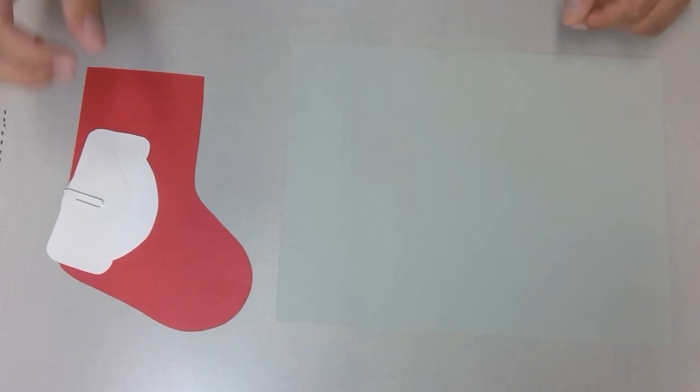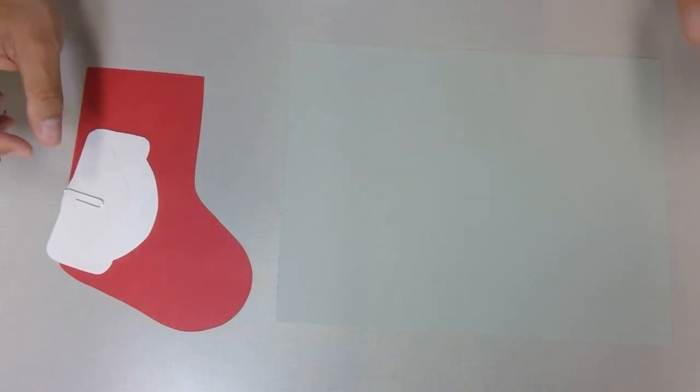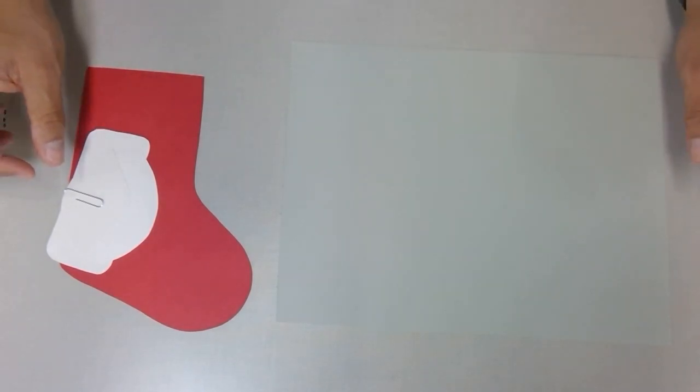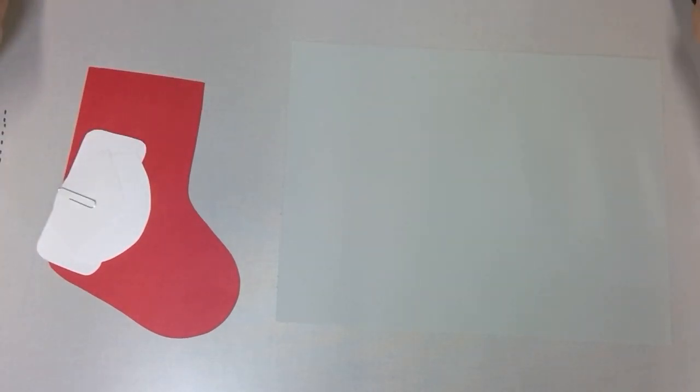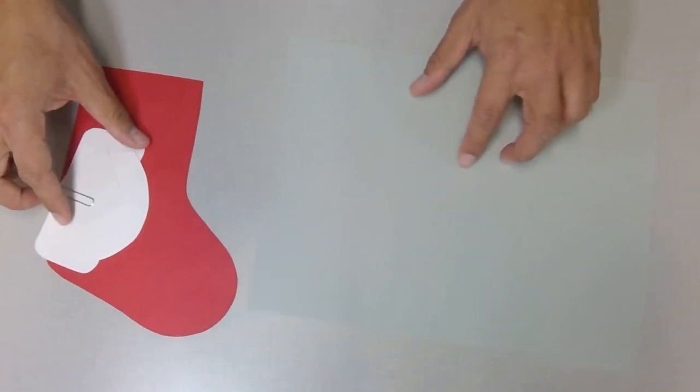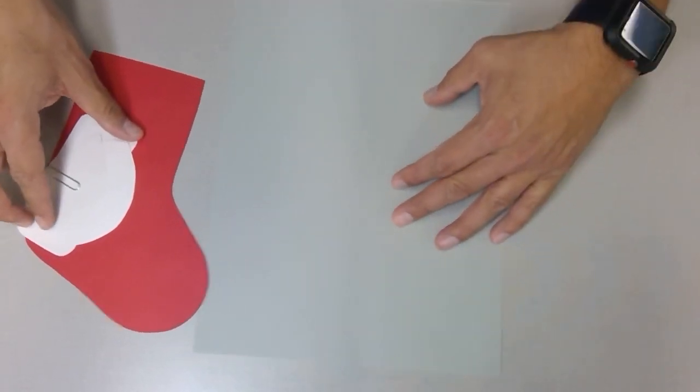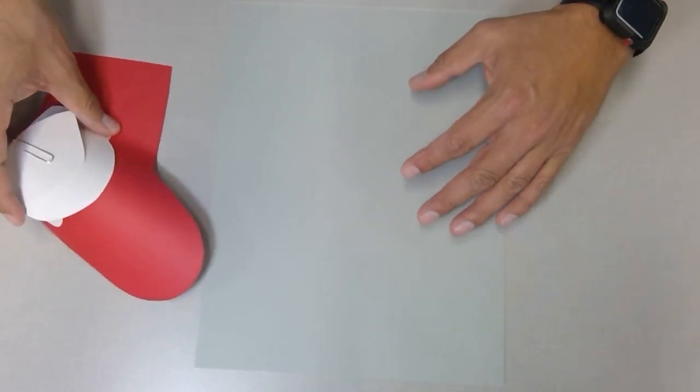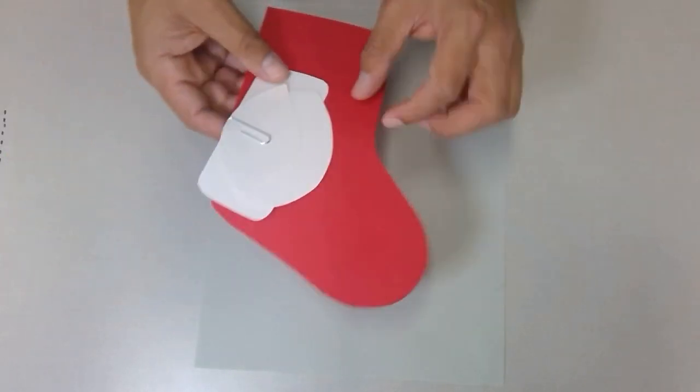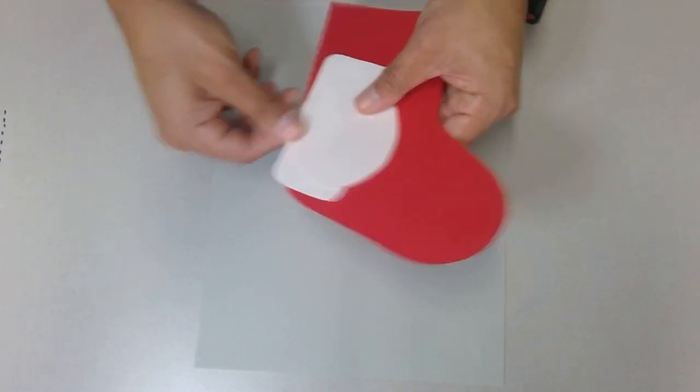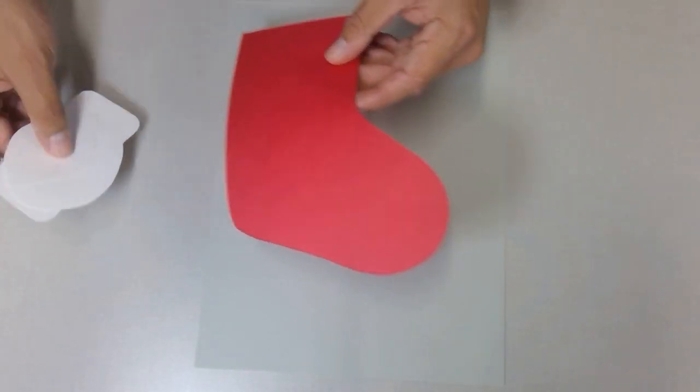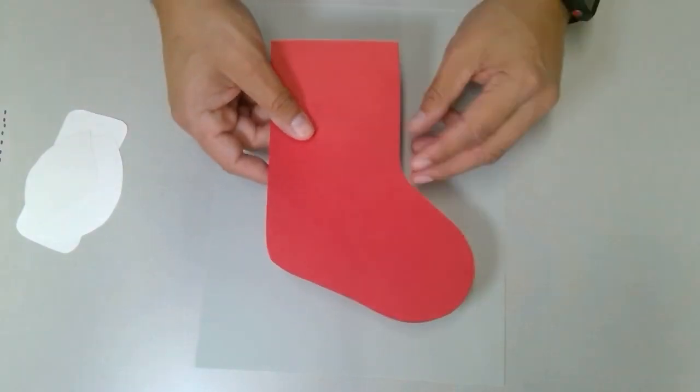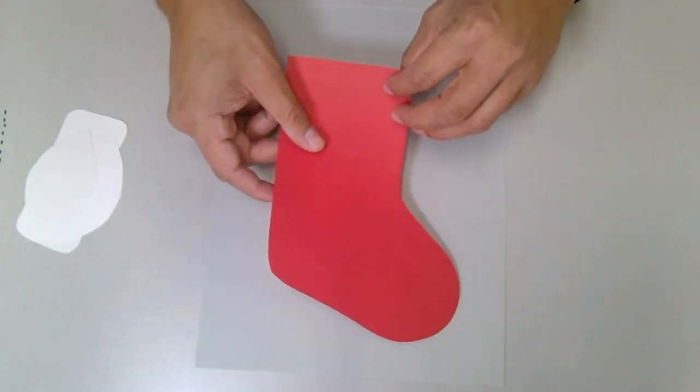Now it is Christmas time, so we absolutely want to commemorate with a stocking, which is one of the traditions we see for Christmas. We'll take our pieces right here and begin with the base, the stocking.